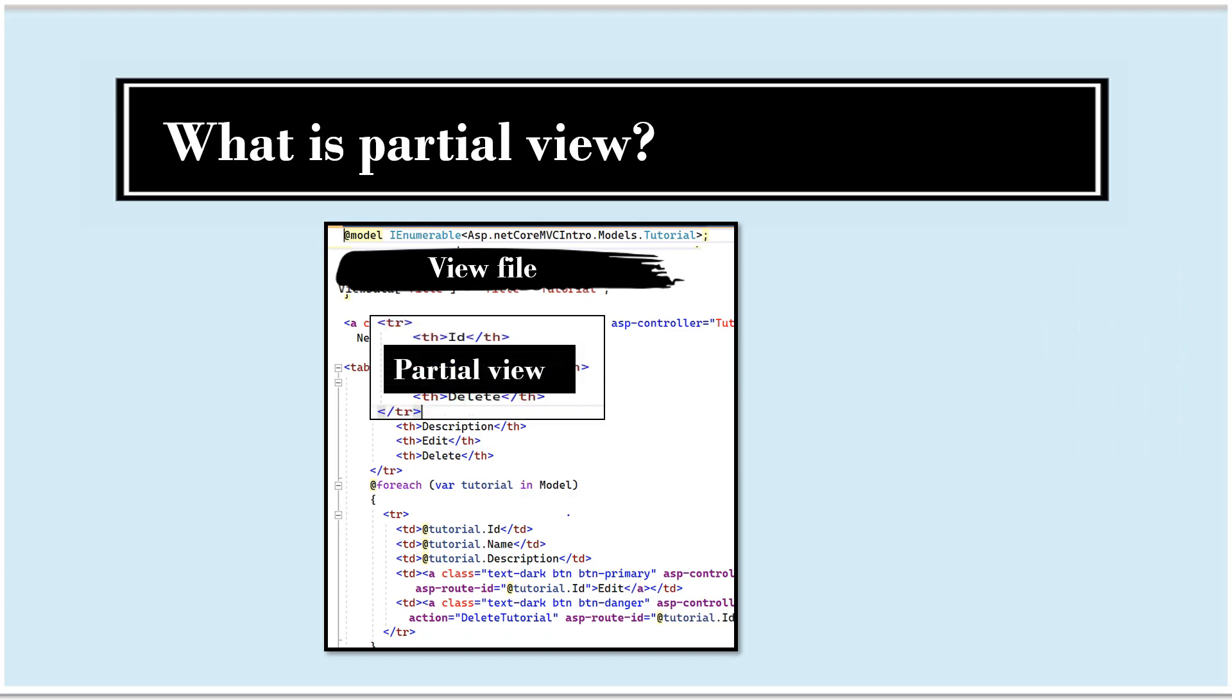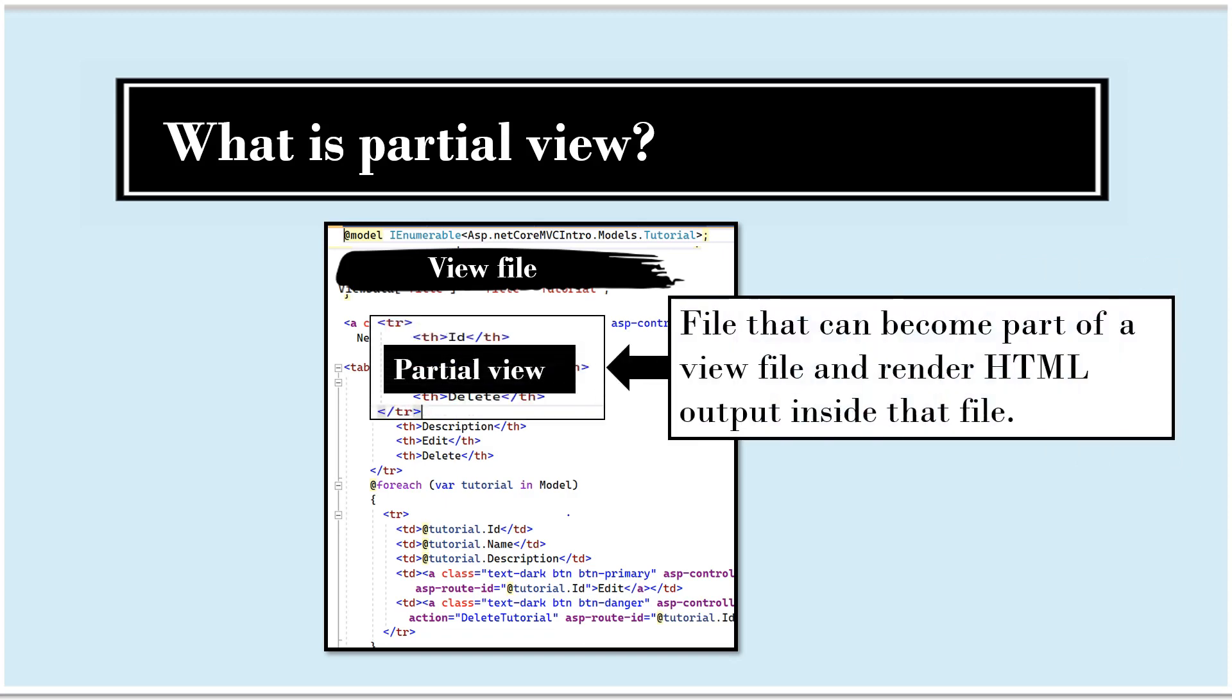Now, what is partial view? You can think of partial view as a kind of a file that can become part of a view file and render HTML output inside that file.